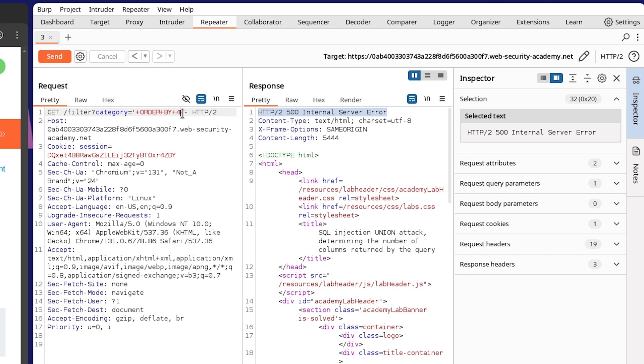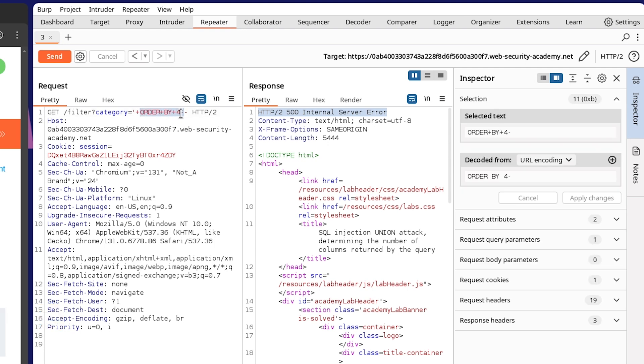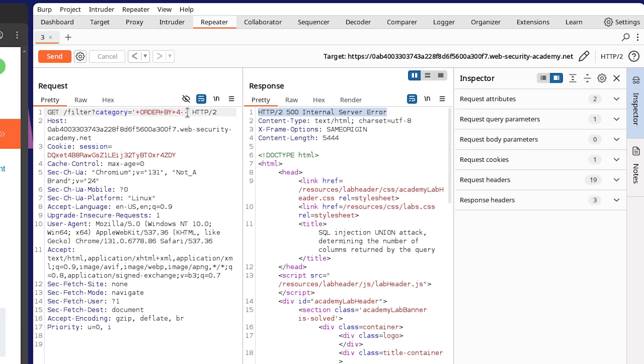Now, of course, the order by method, as I mentioned, just scales much better than the null method. So in most cases, you're probably going to want to be using this to try and find the number of columns returned by the original query.